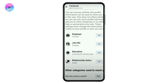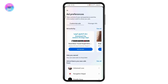Once you tap on Other Categories, go to 'See All Categories' and tap on everything, then tap on 'Undo' or 'Remove.' Once it's removed, you can reload your page and your ads will be turned off.